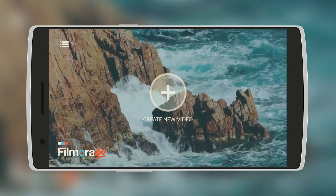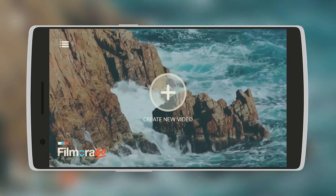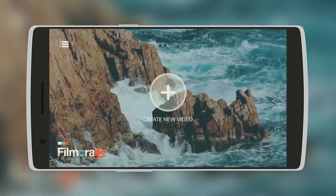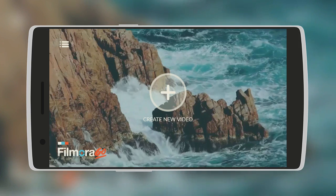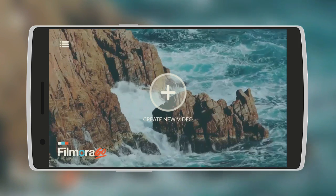It comes with overlays, filters and so many other effects. Plus it does not leave a watermark on the video. So let's create a new video.